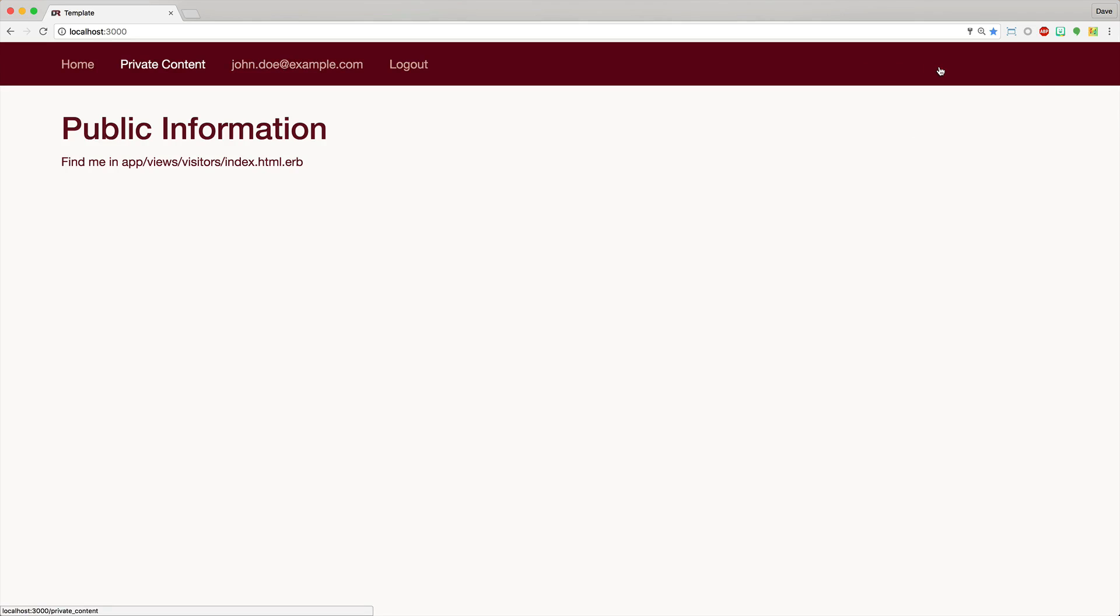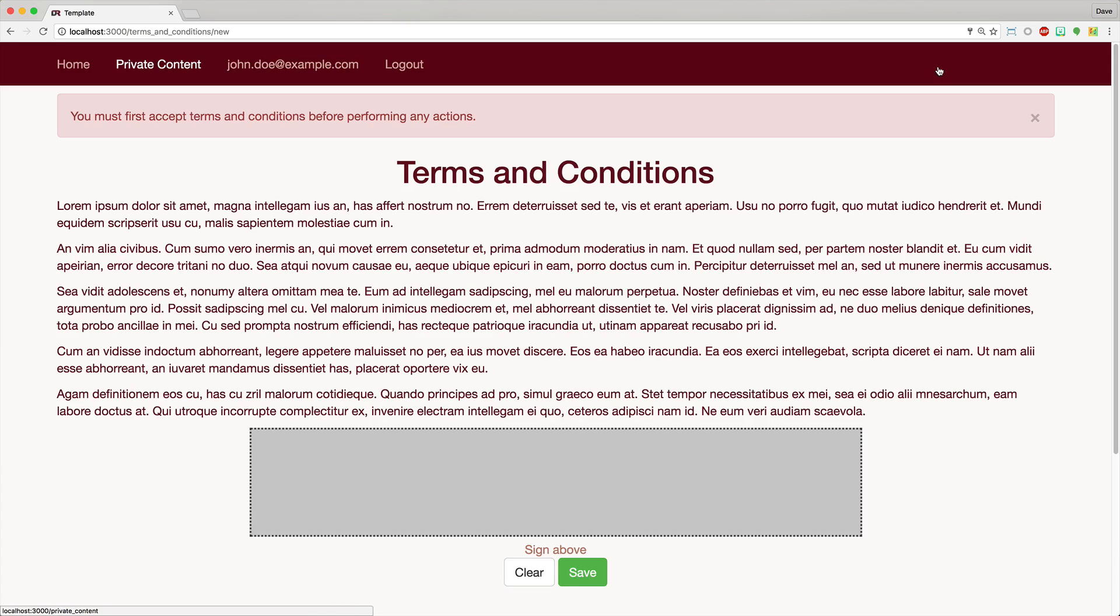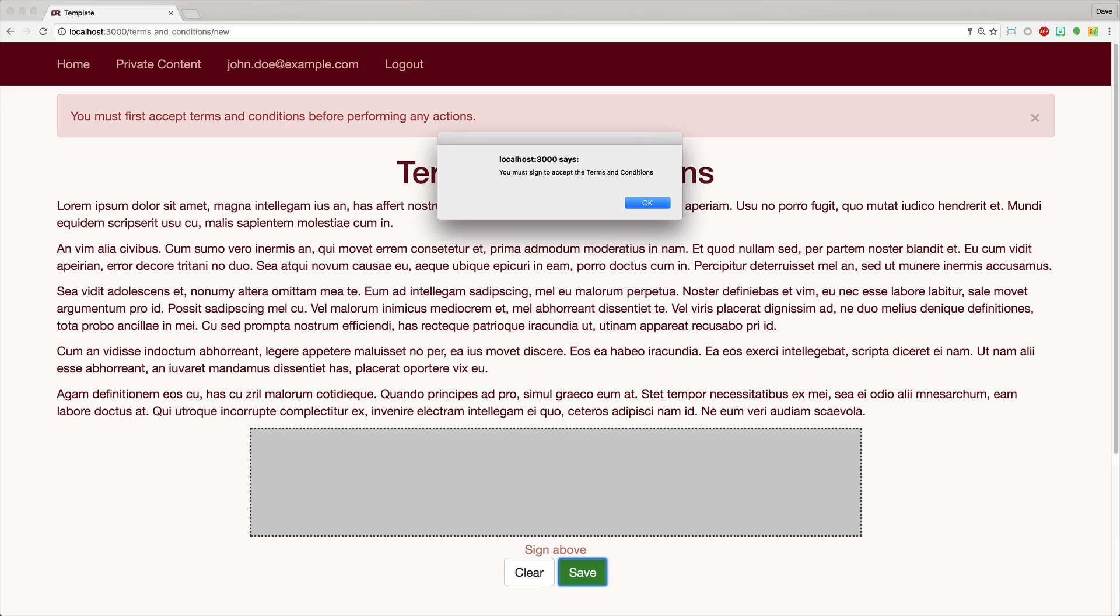However, before you can access this content, you must first accept the terms and conditions. So clicking on this will automatically redirect to the terms and conditions. And it's required you to read this and then sign. If you hit save without first signing, then you'll be prompted to accept the terms and conditions.